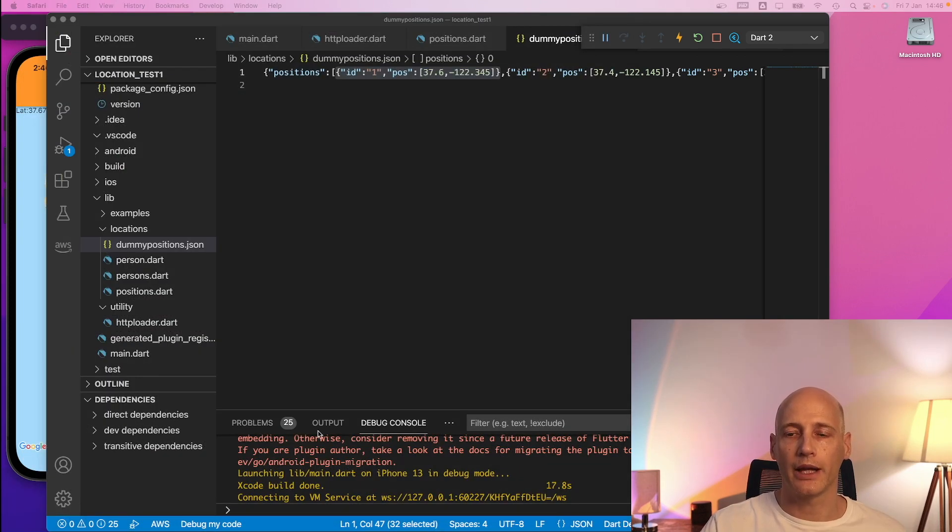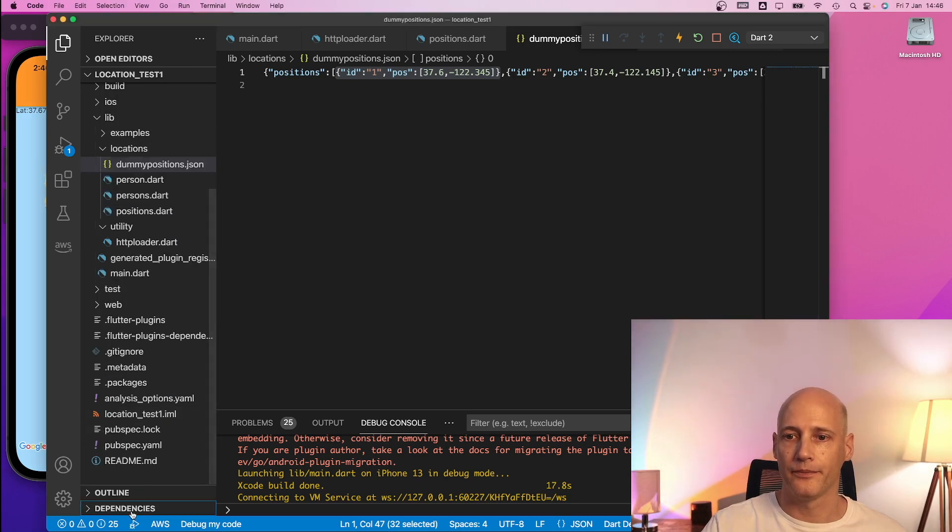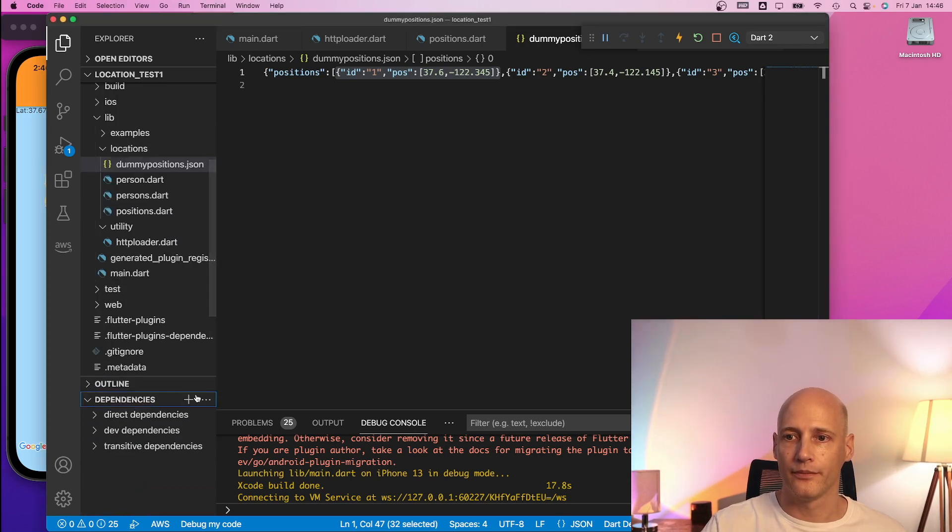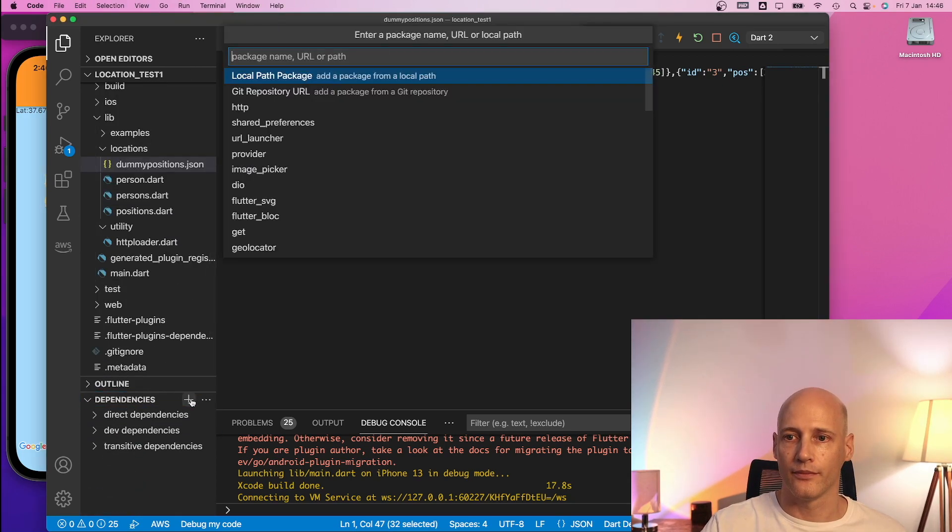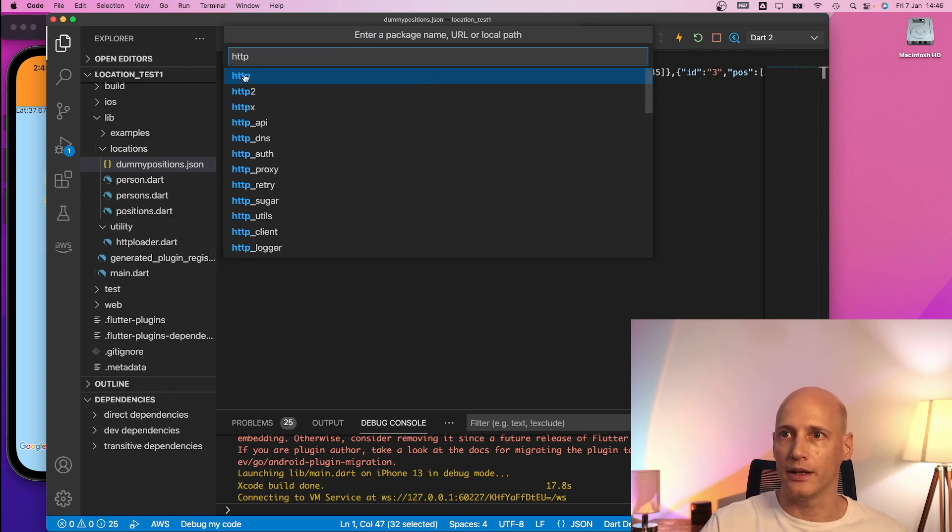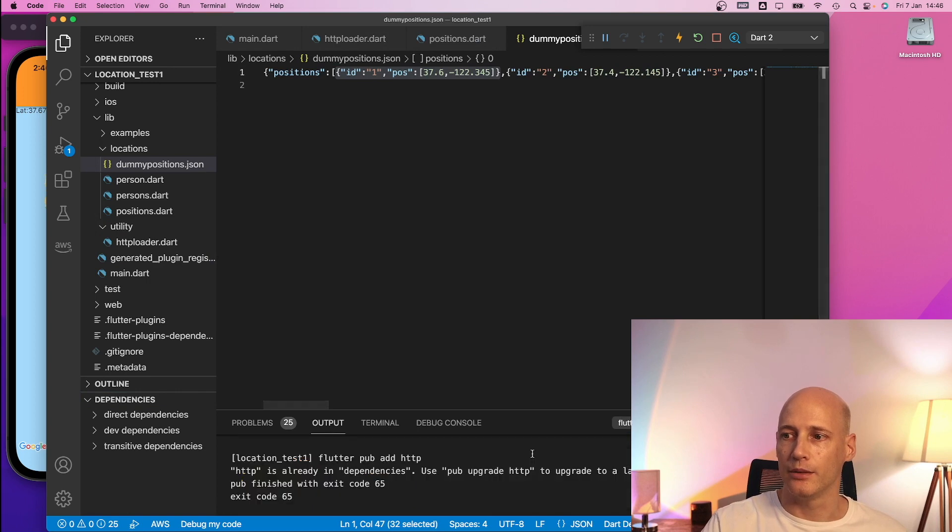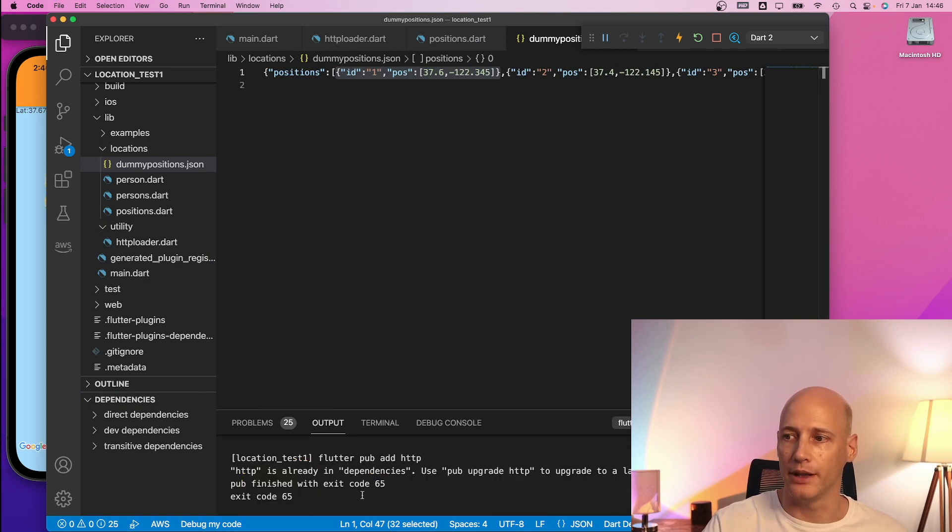To install the package I need to go to VS Code in my dependencies and add HTTP and it will download the package automatically and will do everything that needs to be done.